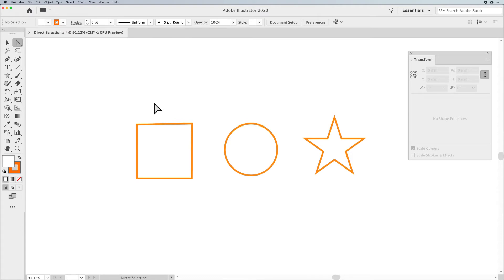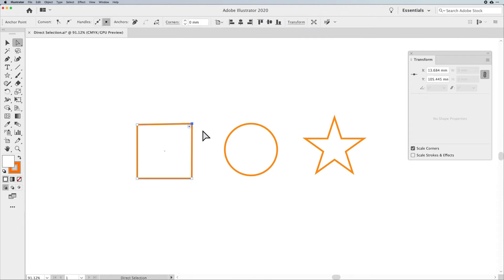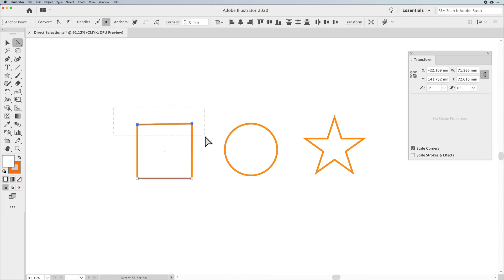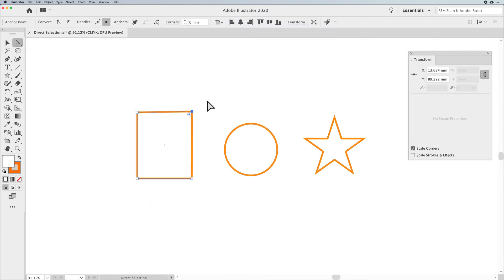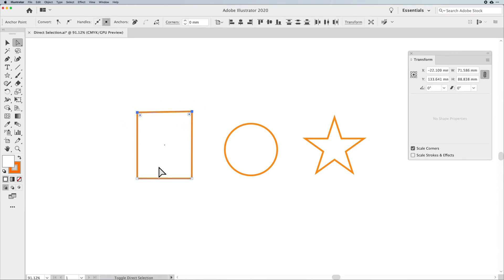If I want to select a point to simply move around, I can come in and select that point to make it active. Dark blue is active; light blue is selected but not active. Then I can move that point all around. If I'd like to select two points at once, I can click in an area outside my artwork and select multiples at once. For a hard-to-select area, you can click and drag over one or two points.